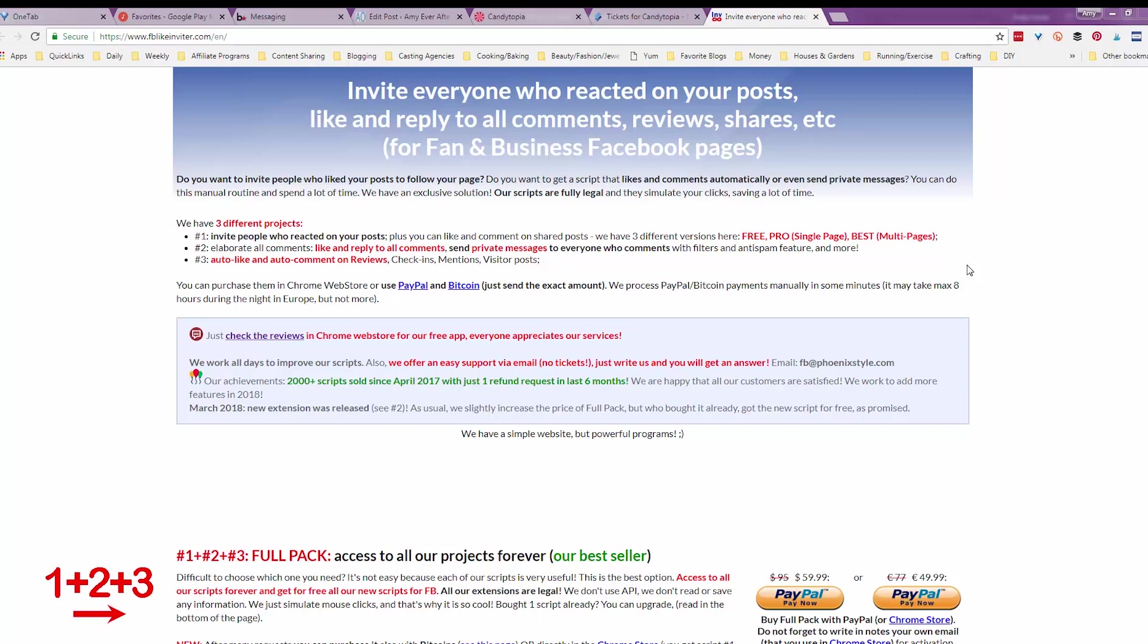So just to give you a little background, Facebook makes it very easy to invite people to like your Facebook page if they have reacted in some way to one of your posts. So if you post something and somebody likes it or uses a sad reaction or whatever, you can go in and invite them to like your page. It's a really easy, free way to get Facebook likes, and I hardly ever do it because it's just tedious.